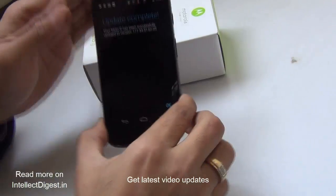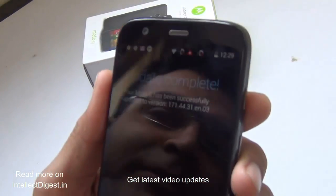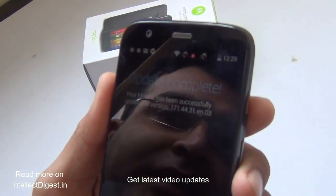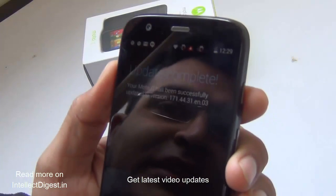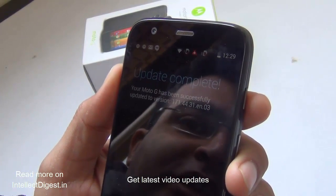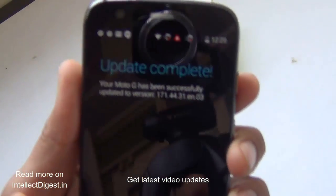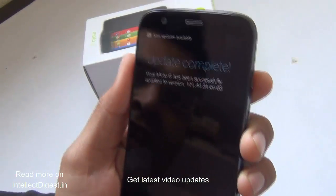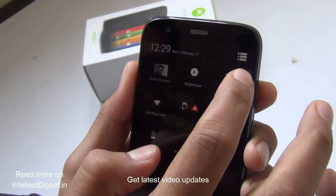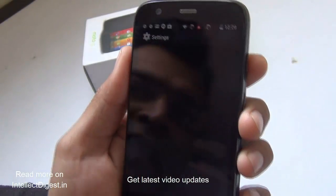Soon after the reboot, you will see a message which says Update Complete, and it says your Moto G has been successfully updated, with the version number shown here. Let me quickly take you to Settings and show you what Android version it is running.